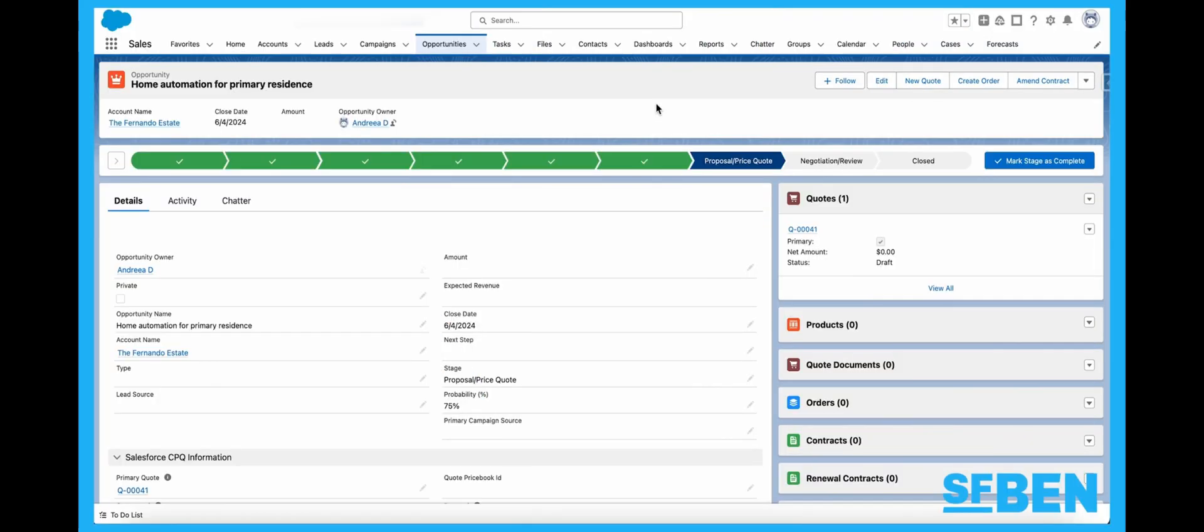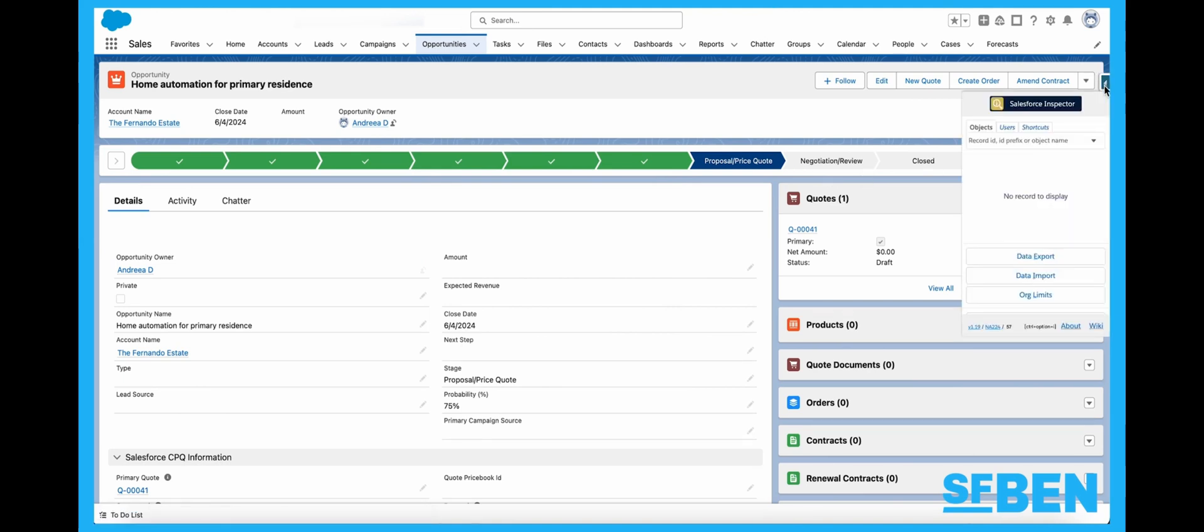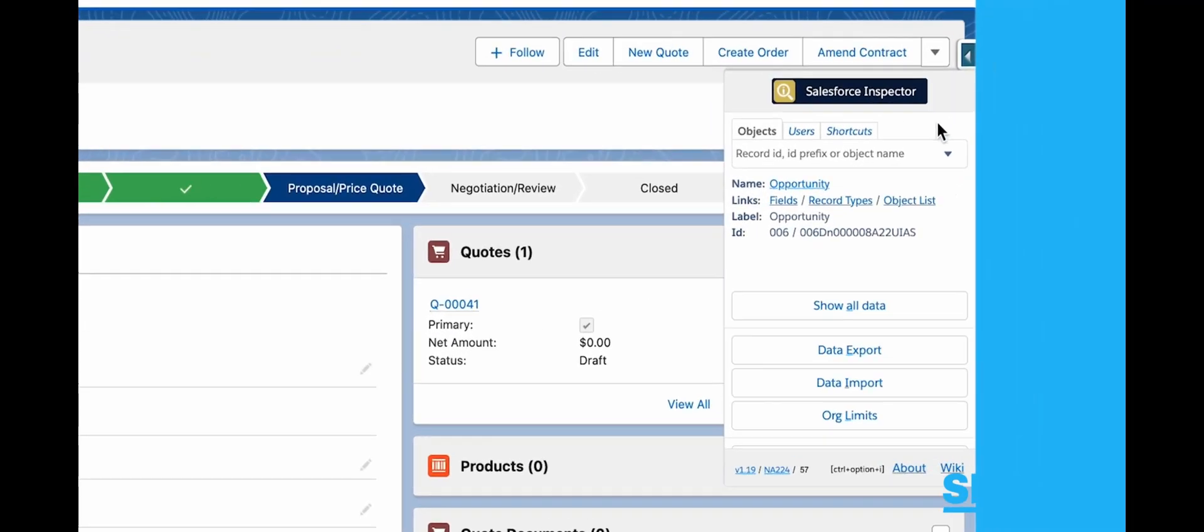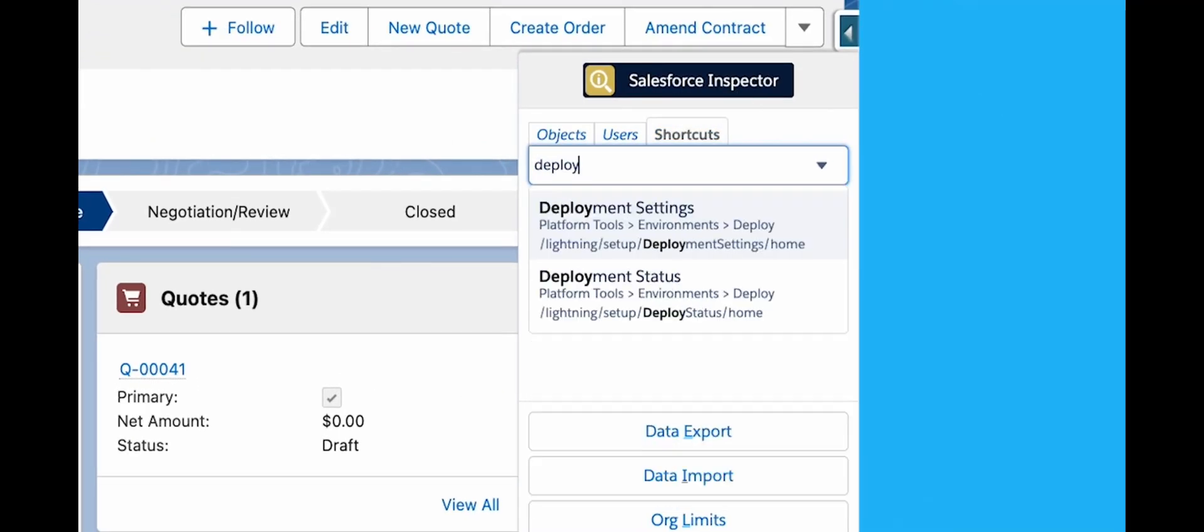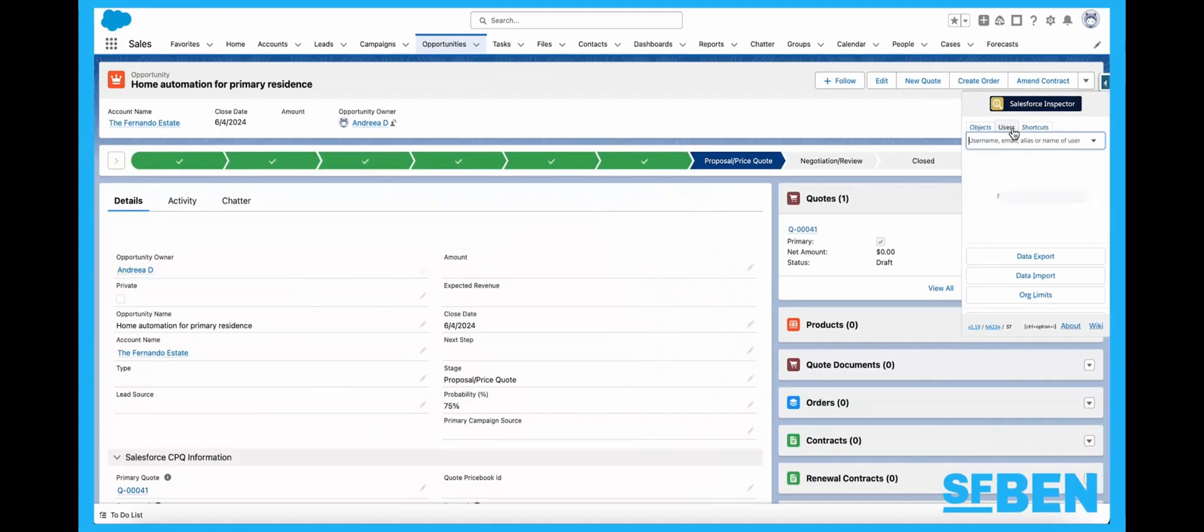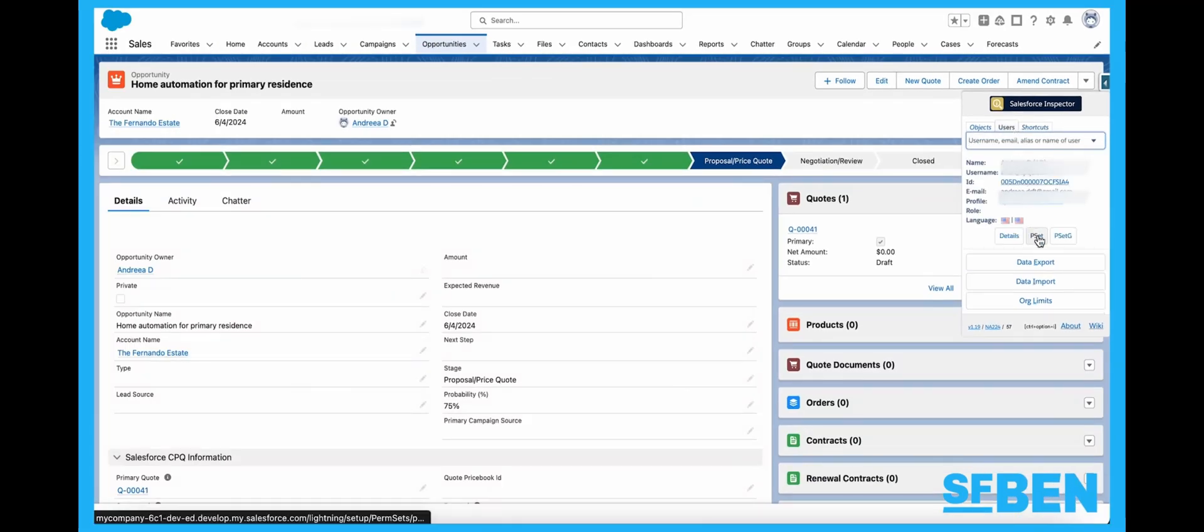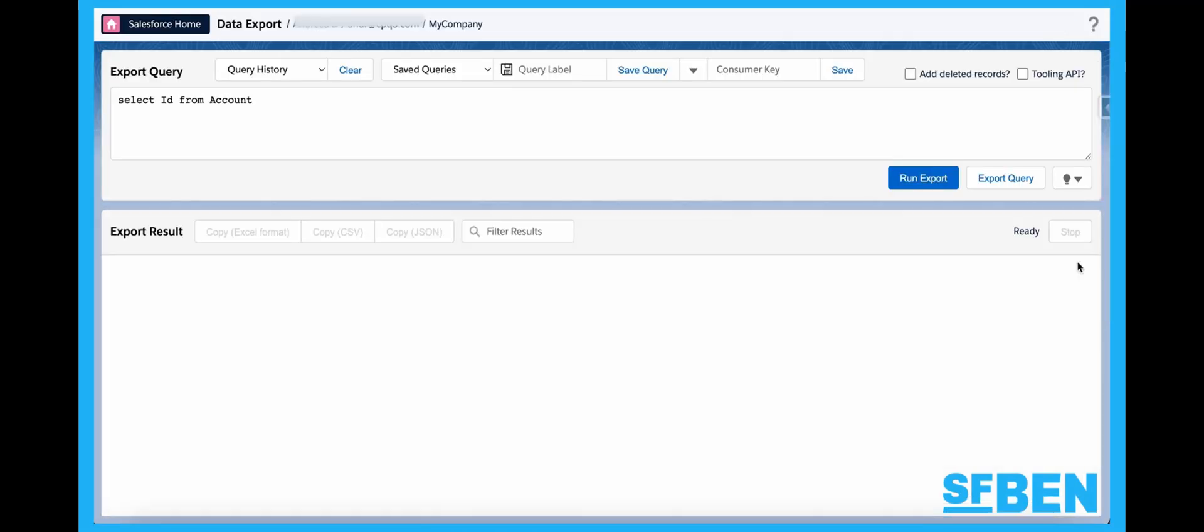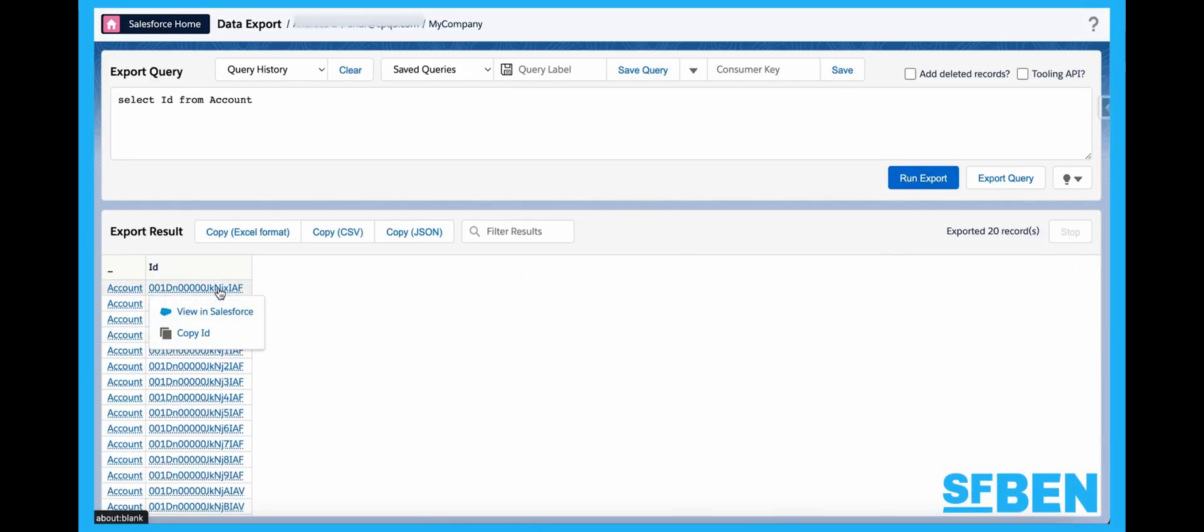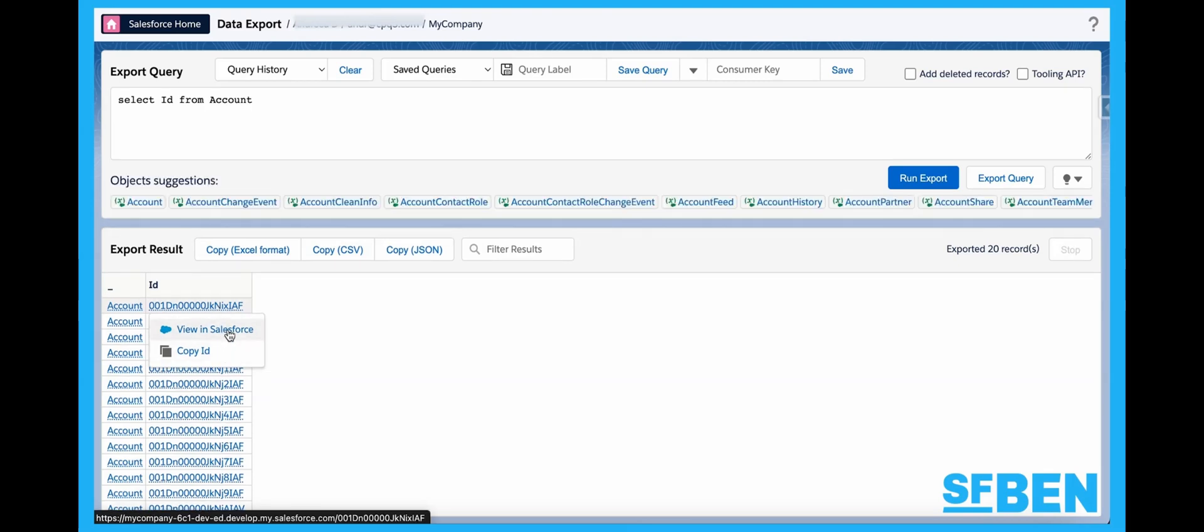While the original Salesforce Inspector is still amazing, Salesforce Inspector Reloaded continues to improve on existing functionality by adding much-desired features not available with the original version. You will notice the new Shortcuts tab, which allows you to easily find the setup pages that you need, the additional buttons on the Users tab to control and review access, as well as the much-needed Copy ID option when exporting data or viewing all data. And surely, these are only the beginning.